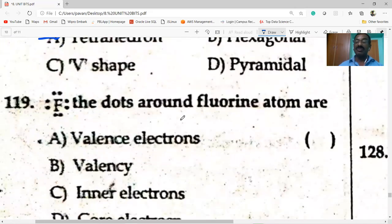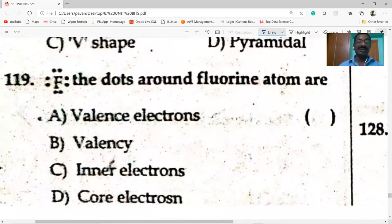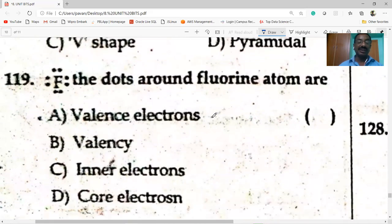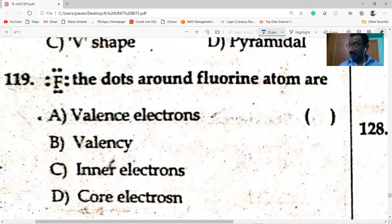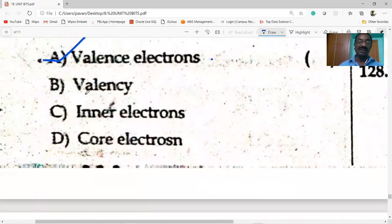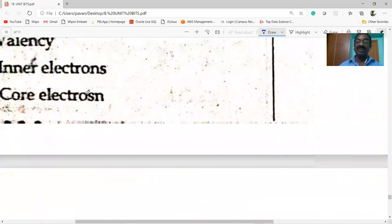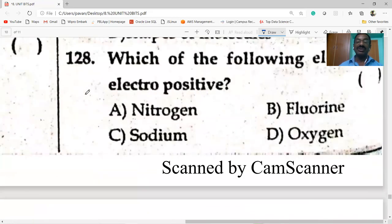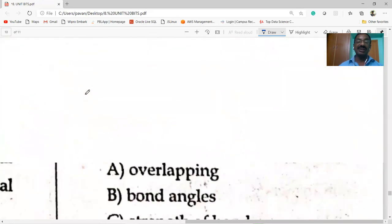The dots around the fluorine atom represent valence electrons.